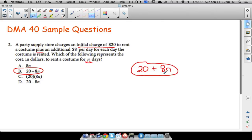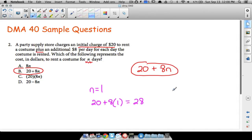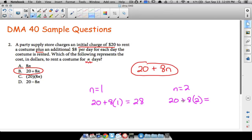For example, suppose you rented it for one day: you pay the twenty-dollar initial charge plus eight times one — that's twenty-eight dollars. For two days: still the twenty-dollar initial charge (paid only once), plus eight times two equals sixteen — so twenty plus sixteen is thirty-six. The twenty remains constant as the flat rate, and the eight-dollars-per-day varies depending on how many days you rent it.